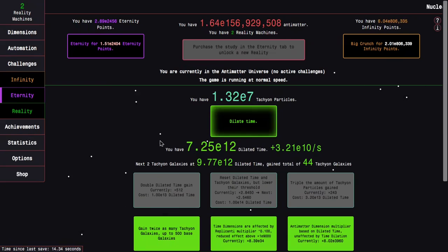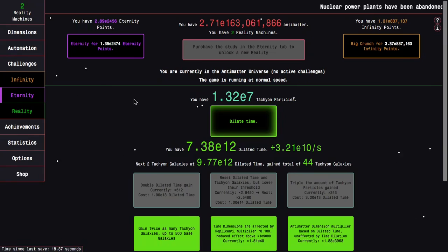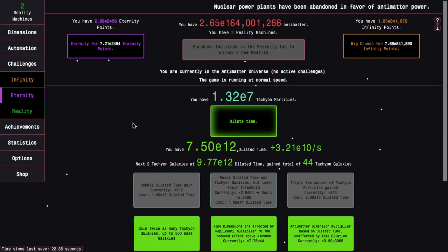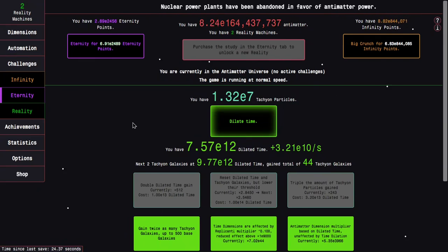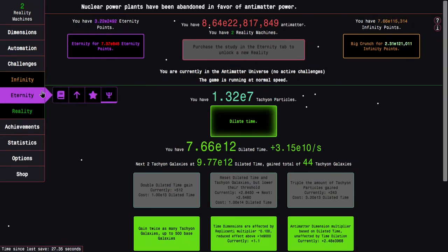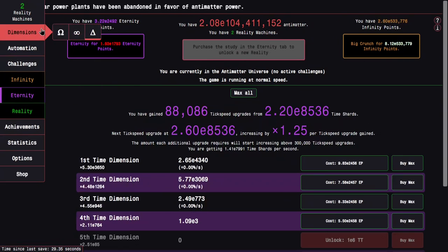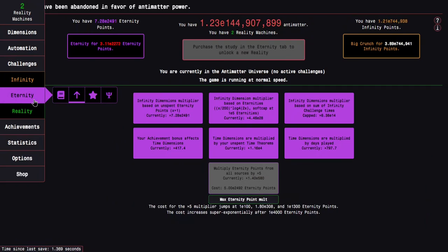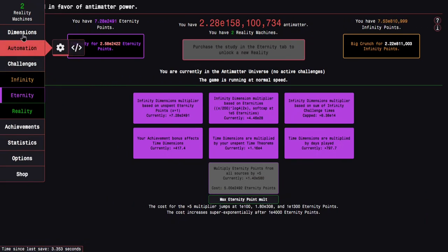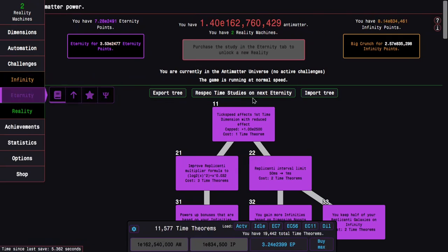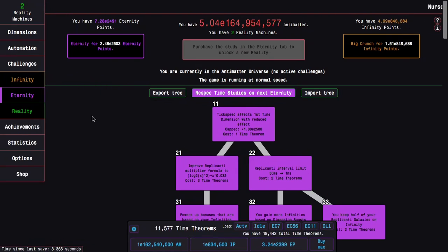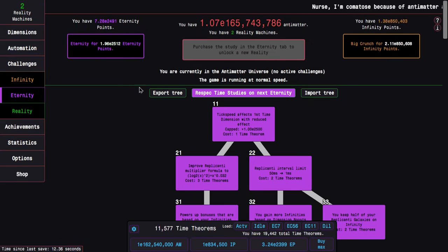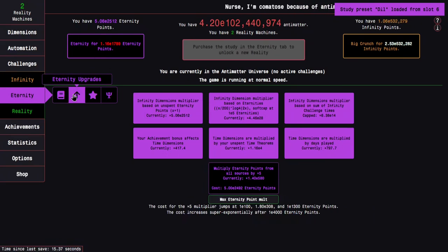But I'm not gonna actually be getting the new time dimensions. So I think at this point, maybe I want to push Eternity points a little bit more, but progression, just like in New Game+++, it's gonna be dominated by dilation. I could push probably around E2500, 2600 Eternity points, but I think it's better to go into dilation. So let's respec time studies next Eternity, put them all into dilation or the dilation preset.